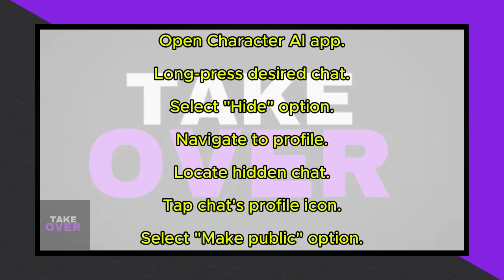Return to the main chat interface, and you'll notice that the hidden chat has reappeared, now fully accessible. That's all there is to it. You've successfully learned how to unhide a chat in Character AI. I hope you found this tutorial helpful. I'll see you next time.